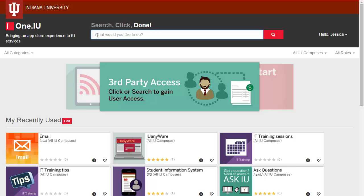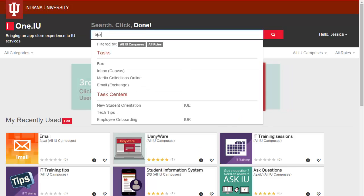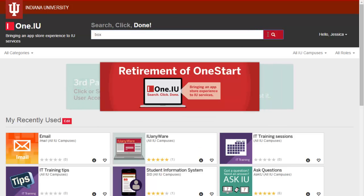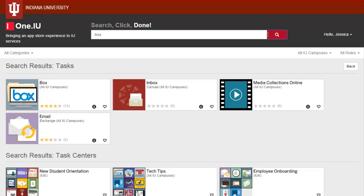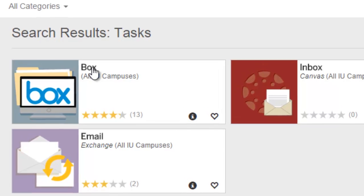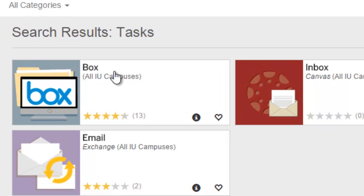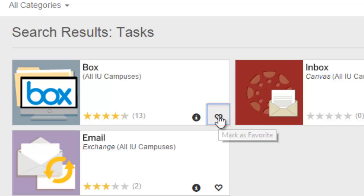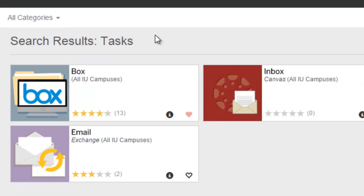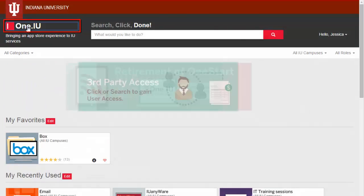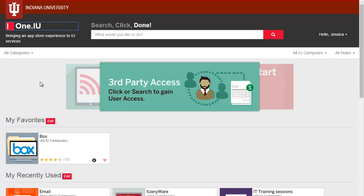I often use Box, so I'd like it to appear in My Favorites. I search the term Box and see its task icon in the results. Instead of clicking on the task icon, which will send me to box.iu.edu, I click the heart at the lower right of the task icon to add it to My Favorites. I see the heart fills in with red to indicate my selection. Navigating back to the home page, I now see the Box task icon in My Favorites.